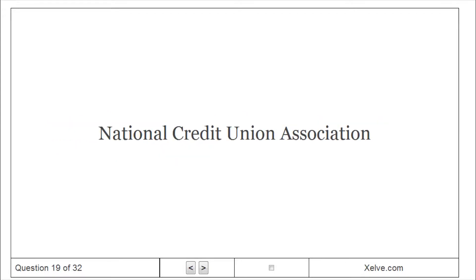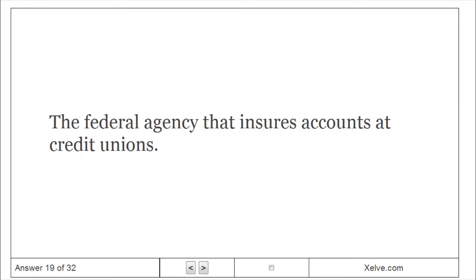National Credit Union Association. The federal agency that insures accounts at credit unions.